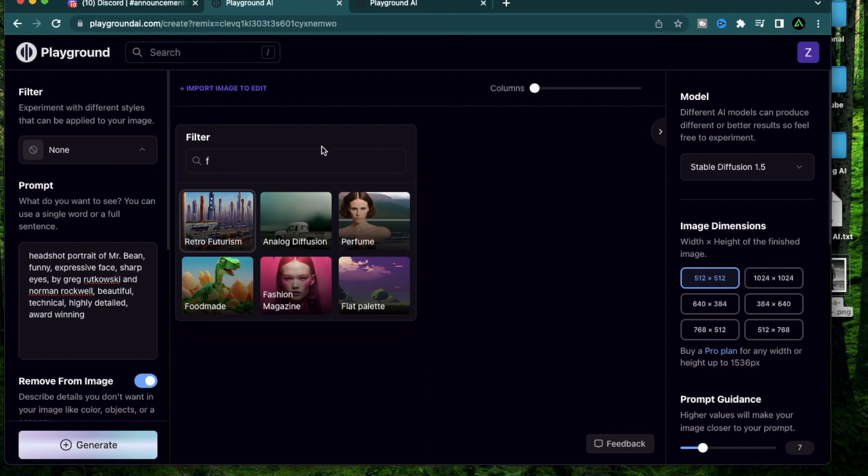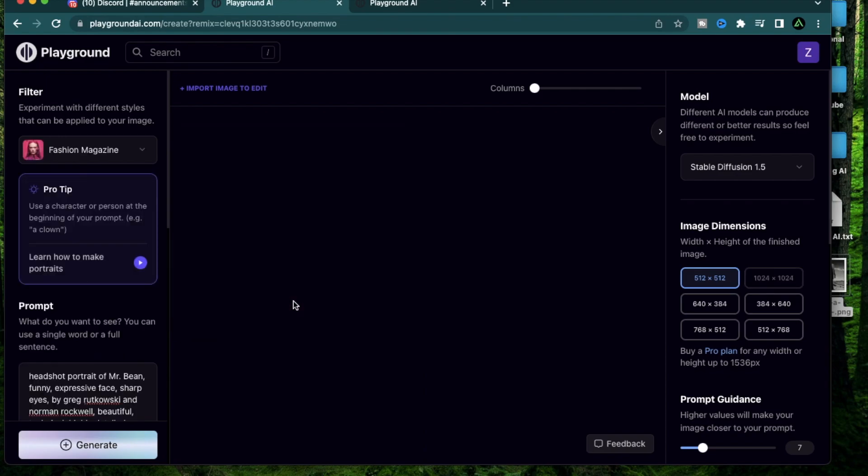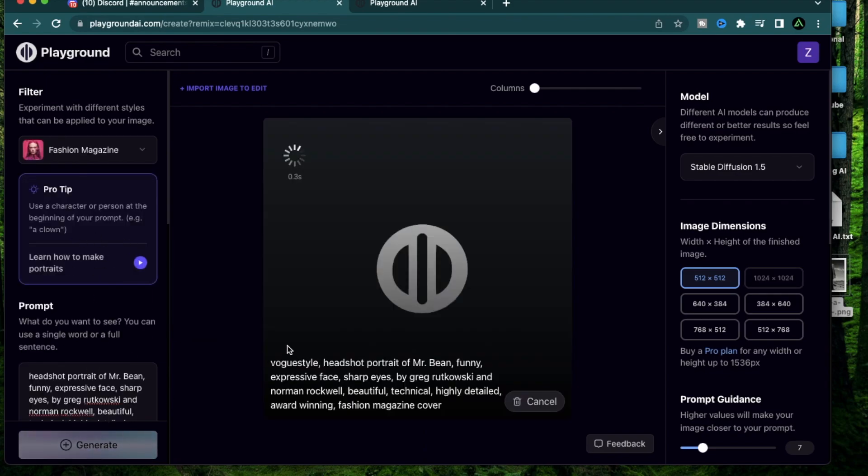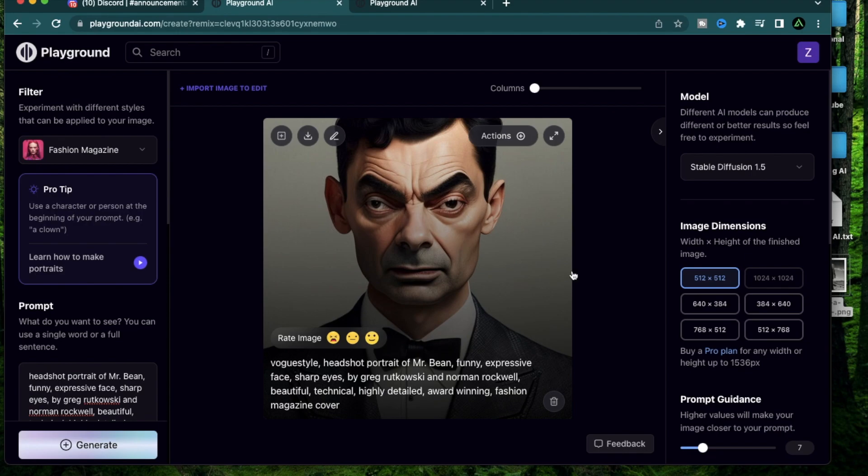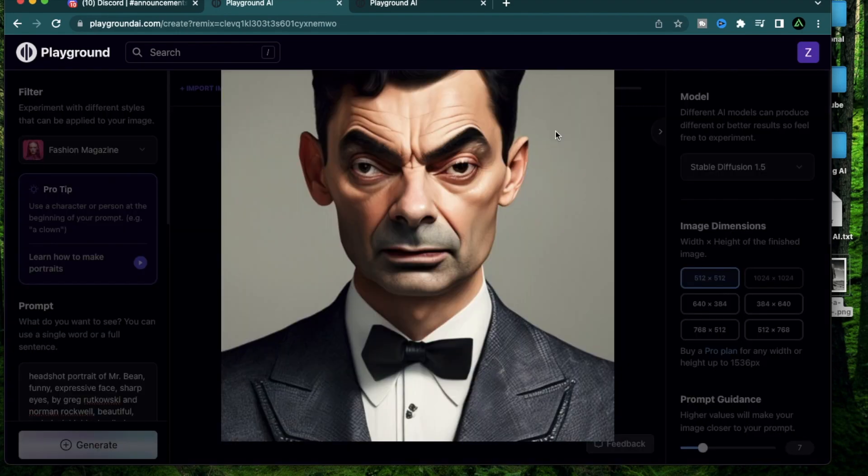Alright, let's try the next one. This time I'm going to go for Fashion Magazine. This is going to be more in the realistic category and it's going to look less like a comic book and more like a real person in a magazine. There we have it, Mr. Bean as a fashion model.